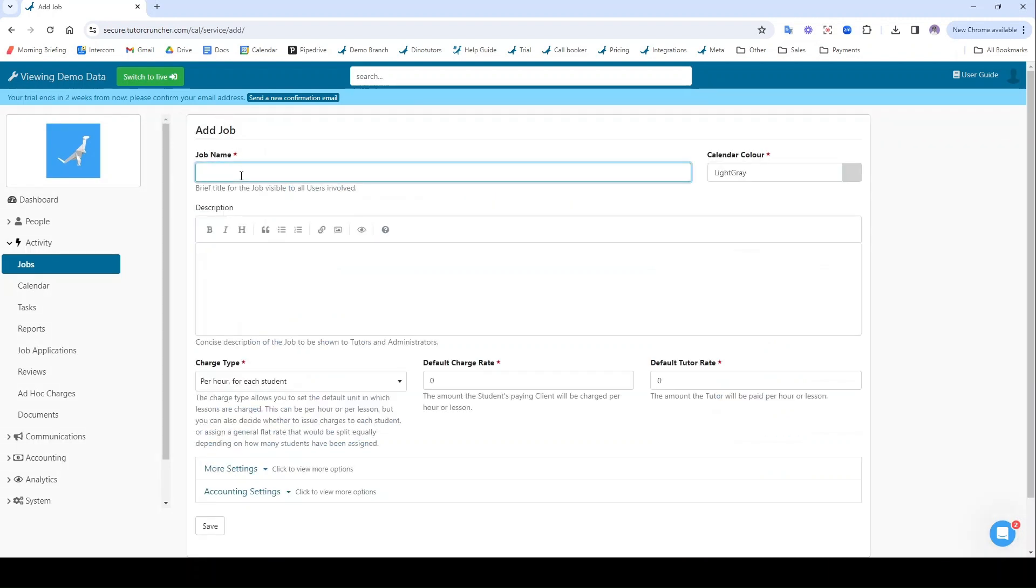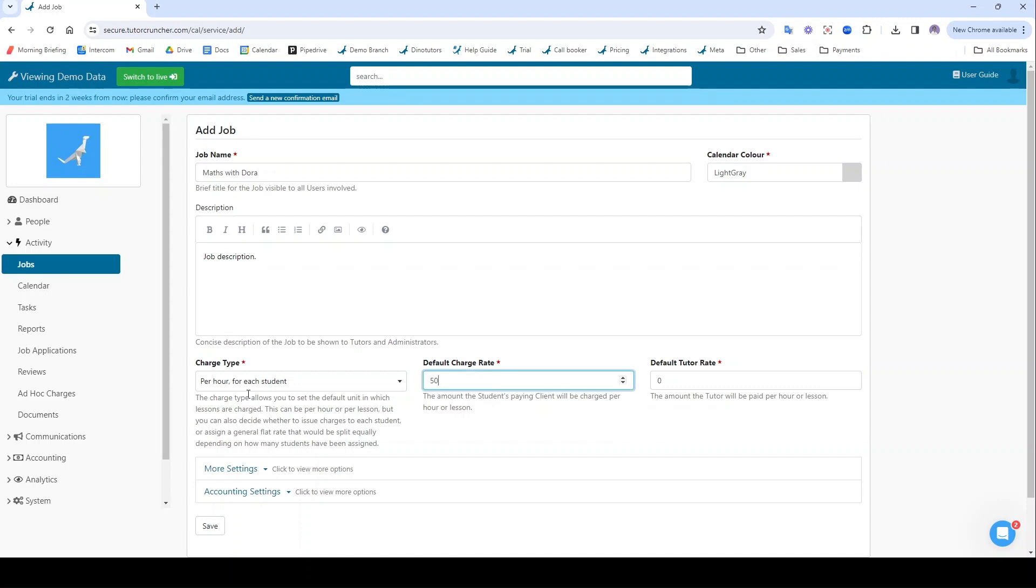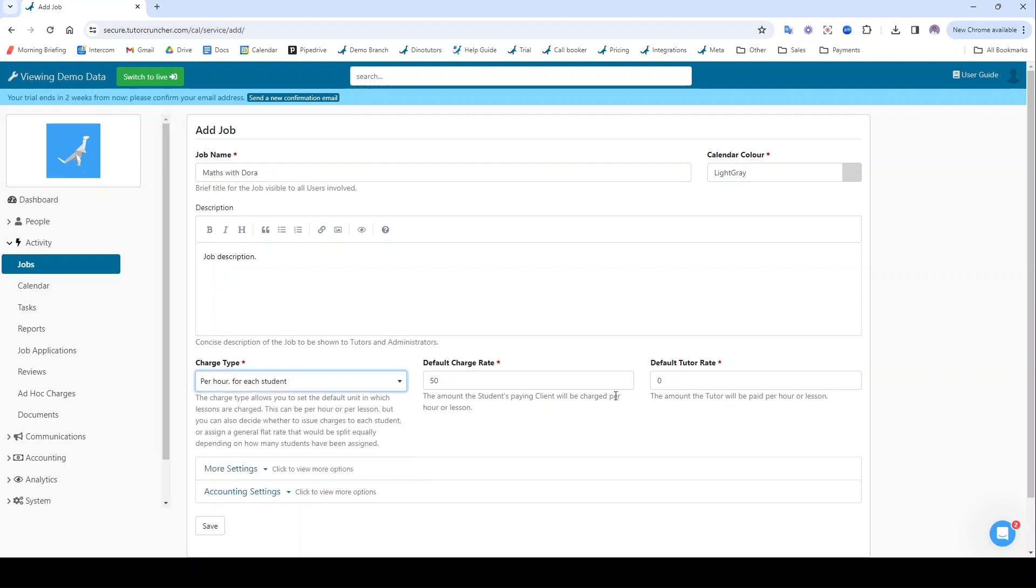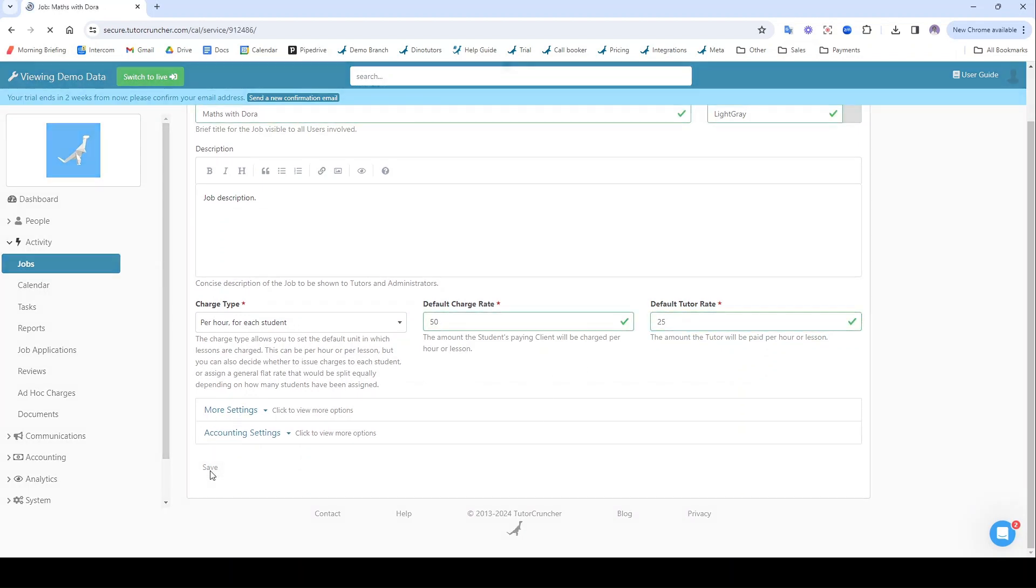I'm going to give this job a name. I can give it a job description as well if I want. I'm going to specify the charge rate, which is how much the client is going to be charged either per hour or per lesson on this job, and I'm also going to assign a tutor's rate. This is how much the tutor will of course be making on lessons on this job. I'm going to save, and this is the job now.